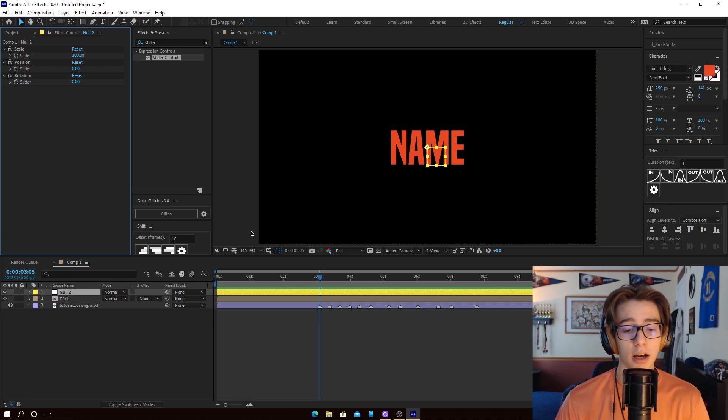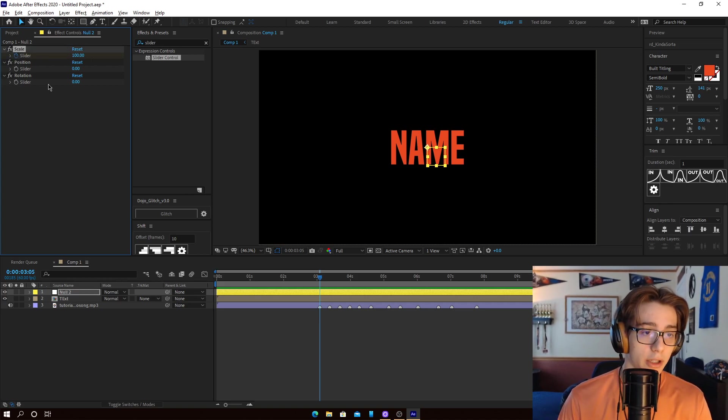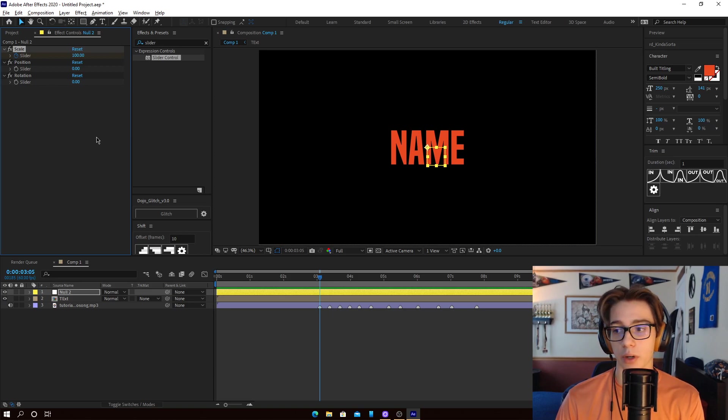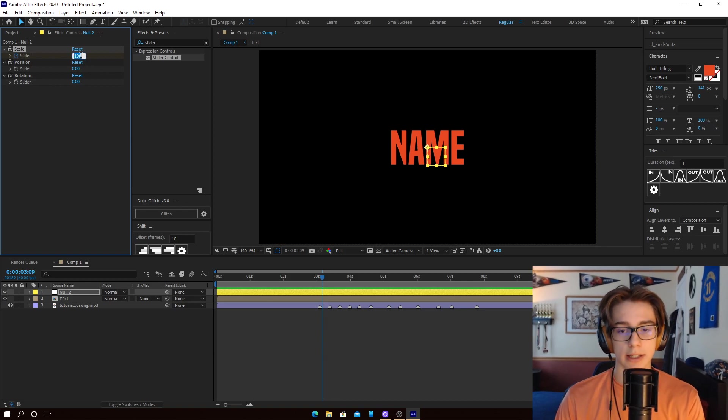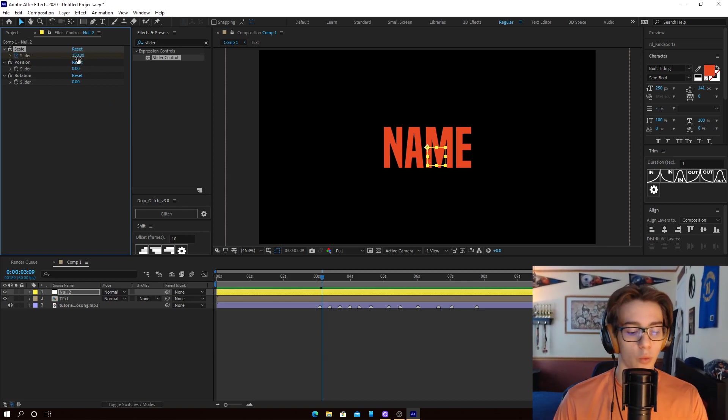So now that everything is set up, we can actually begin to sync. So the first thing I'm going to do is I'm going to put some keyframes. So we're going to go over 4, 2, 3, 4, alright, and we're going to set this to 120, actually 130. We'll set it to 130,